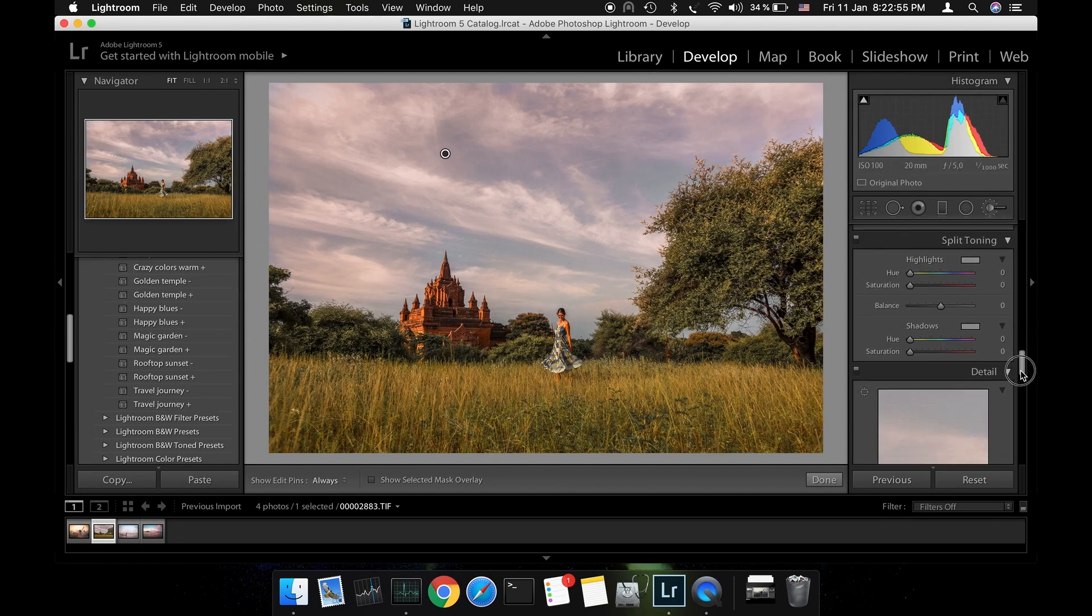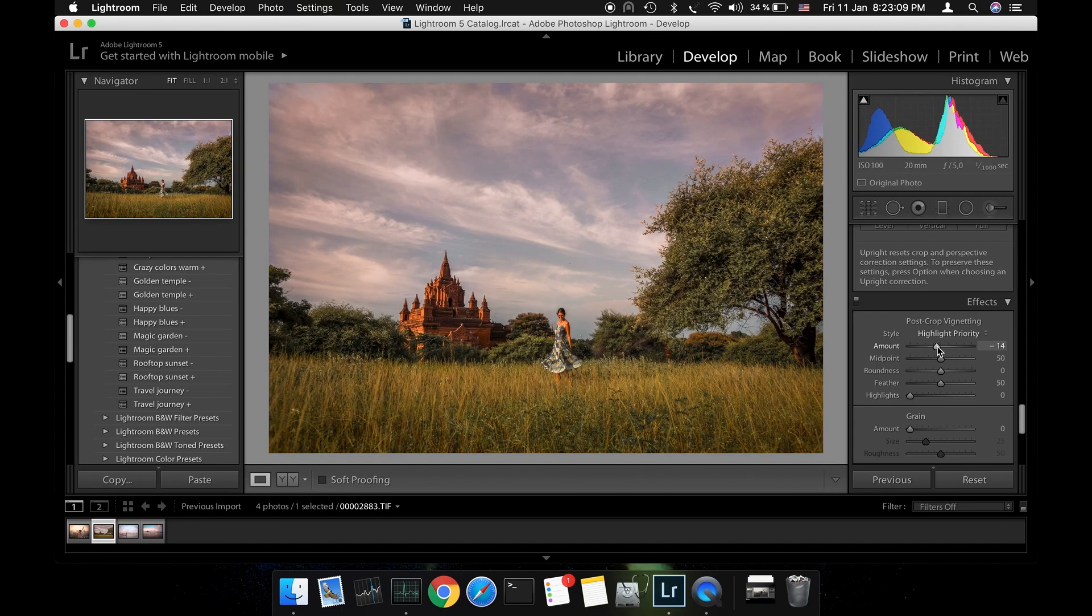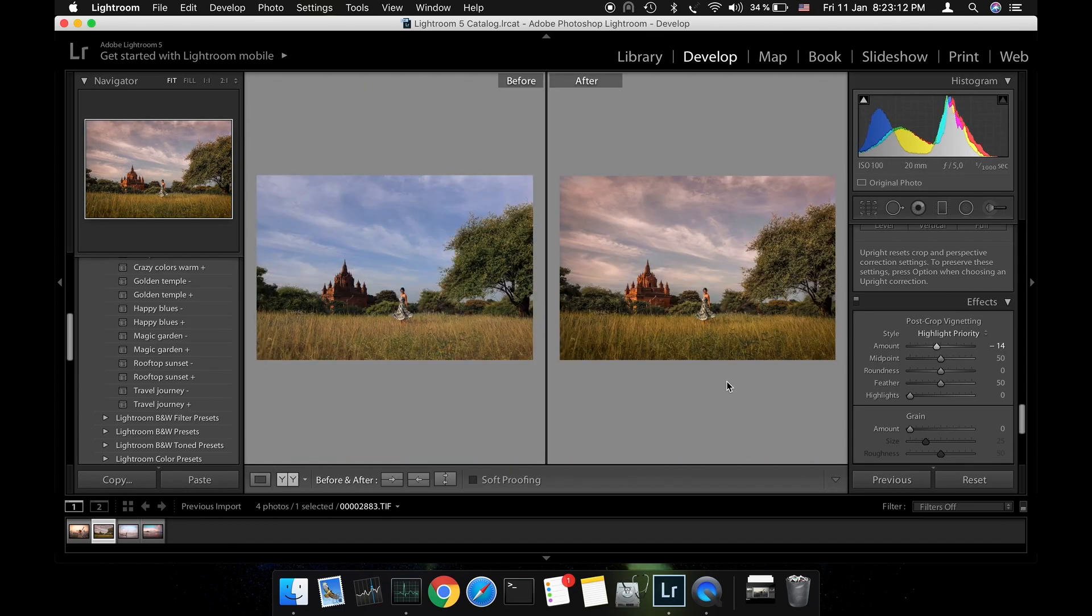The last thing I'm going to do is add a bit of vignette for depth. Now let's see the before and after. I'm pretty happy with the result.